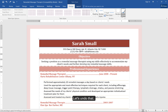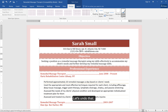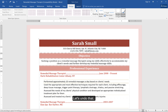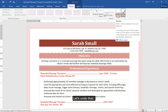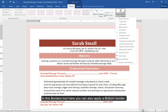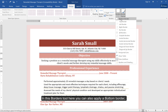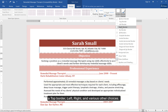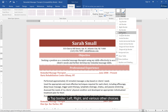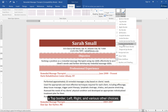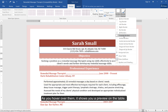Let's undo that. In this Borders tool here, you can also apply a bottom border, a top border, left, right, and various other choices. As you hover over them, it shows you a preview on the table.